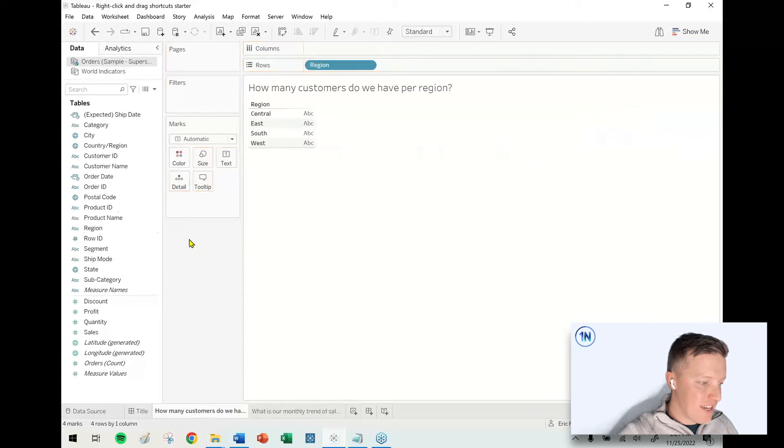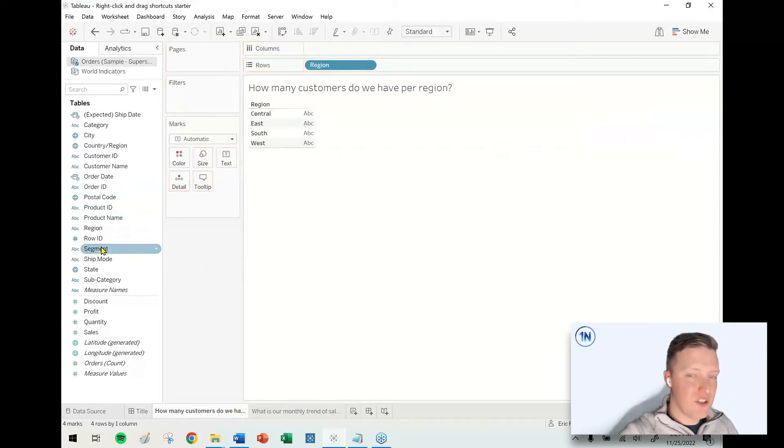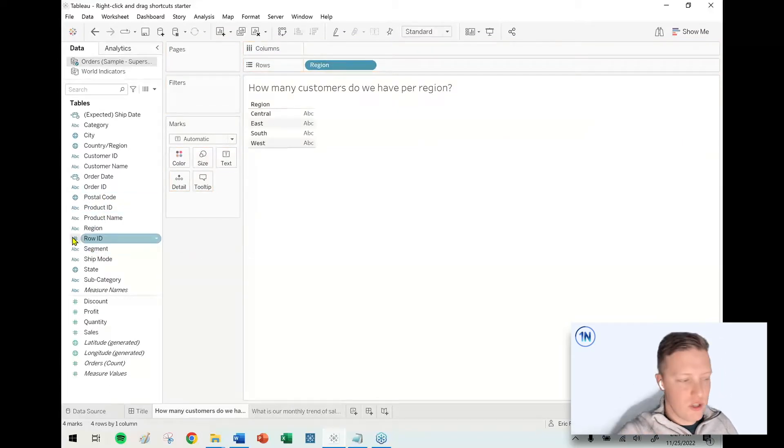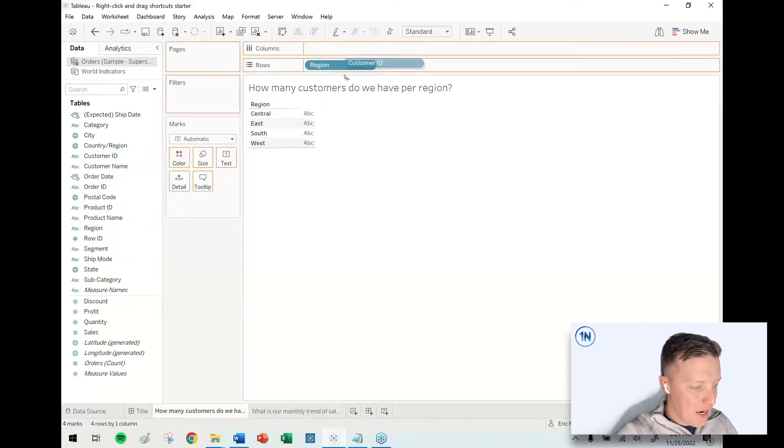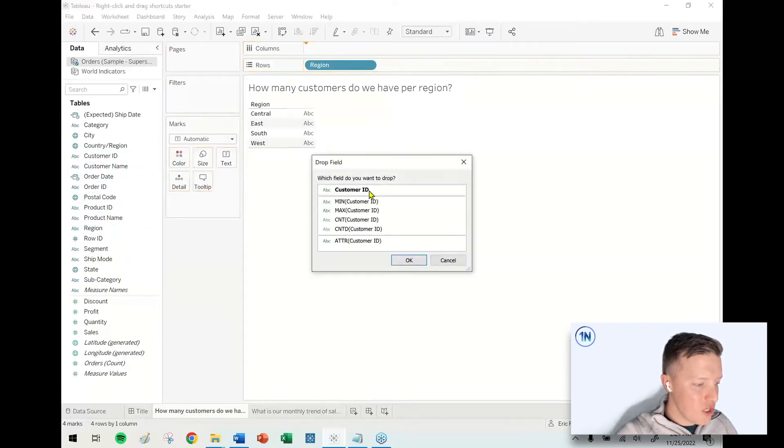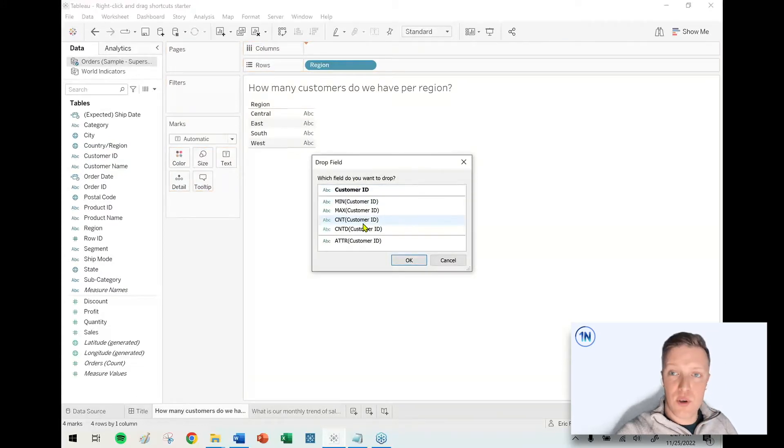So a faster way to do that, and what can also save you waiting for a worksheet to load when there's a lot of values, is if you have a dimension like that customer ID and you right-click and drag that into a worksheet, then Tableau will pop up this window and it will ask you if you want to aggregate it.